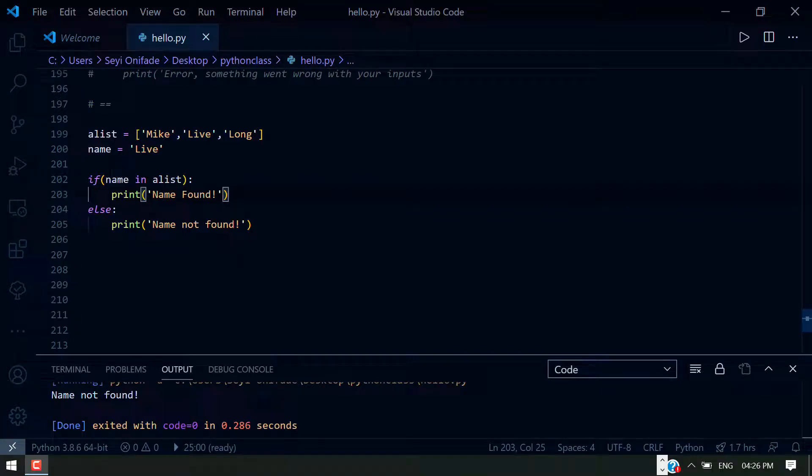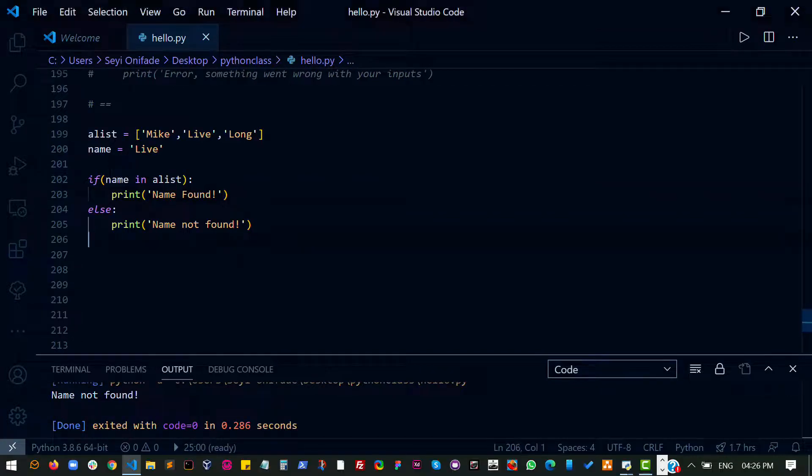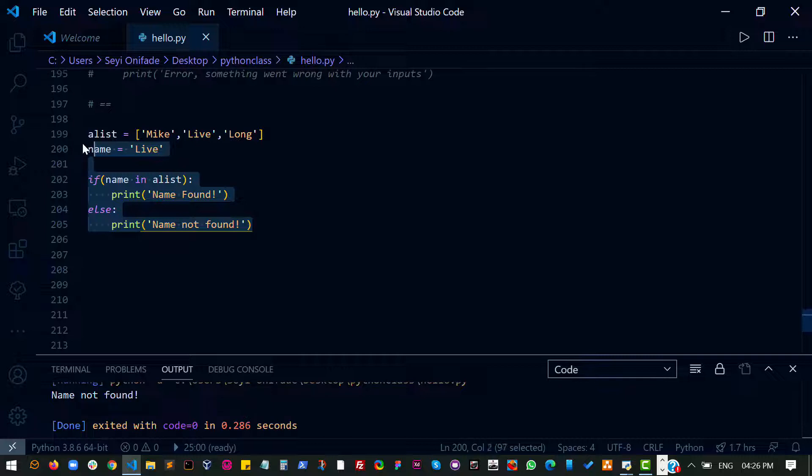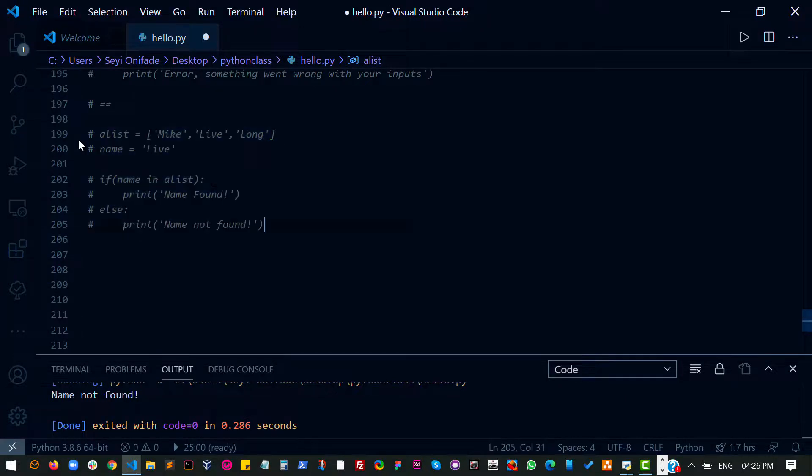So let's talk about loops. We've just completed conditionals. I'm going to comment that out and say loops.